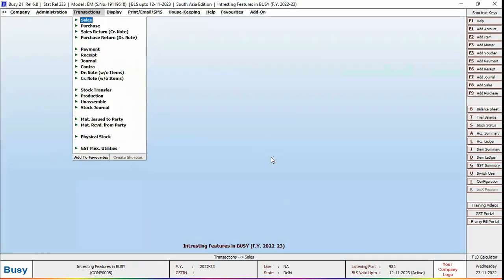In the similar manner, you can configure auto round off option for all those voucher types in which bill sundry can be applied.